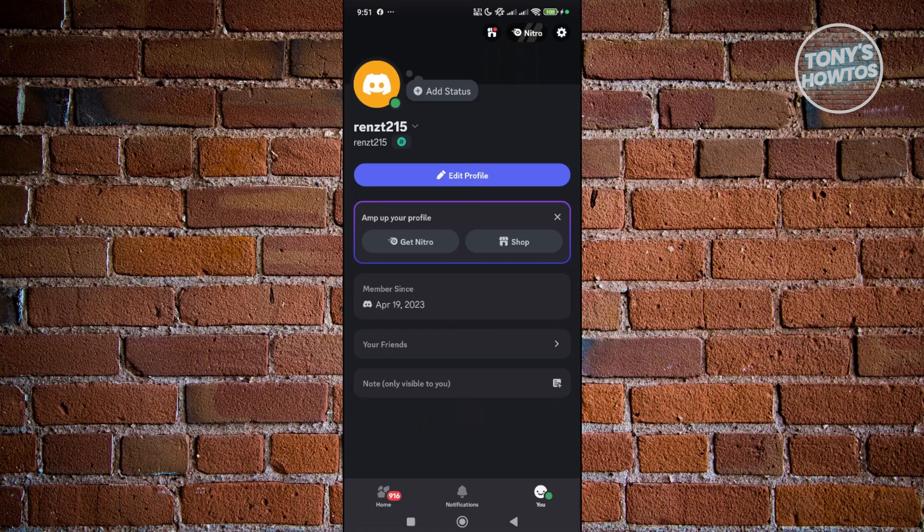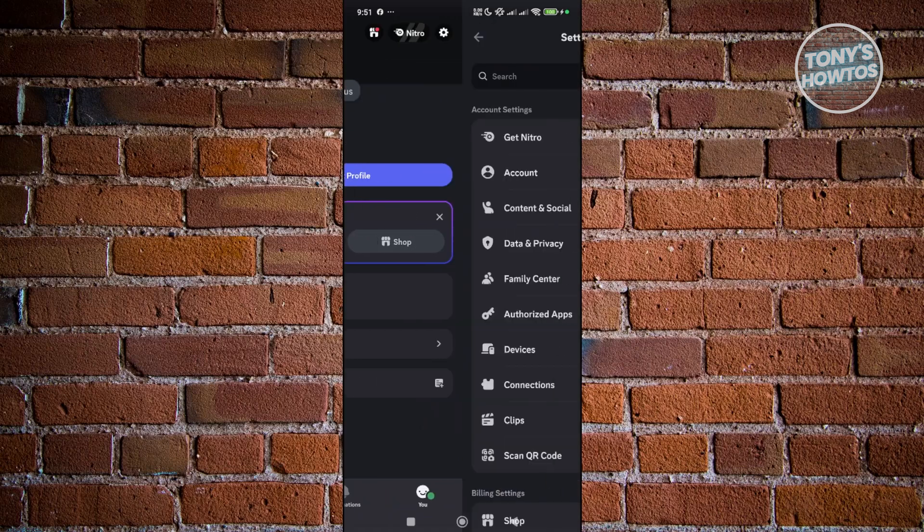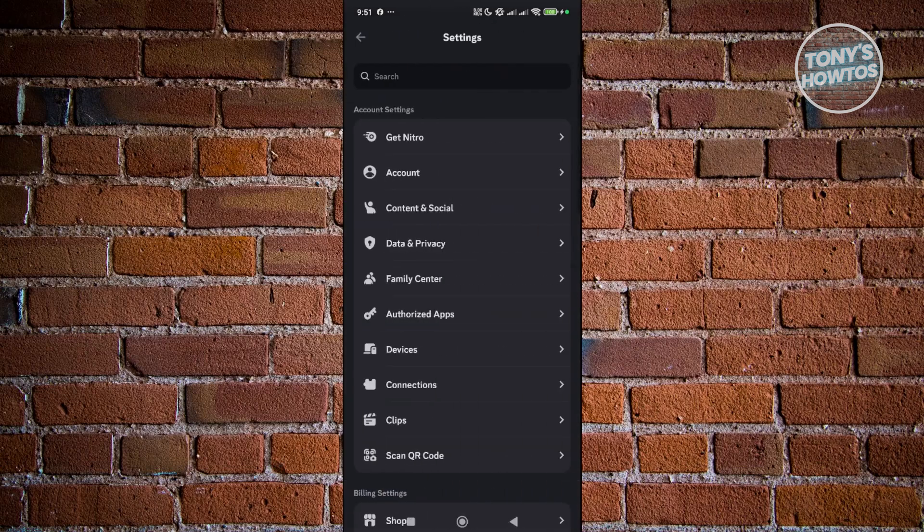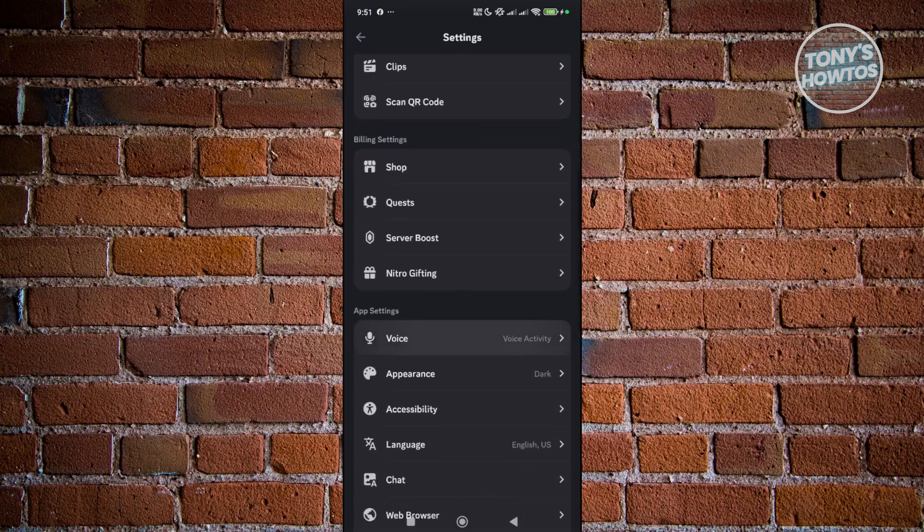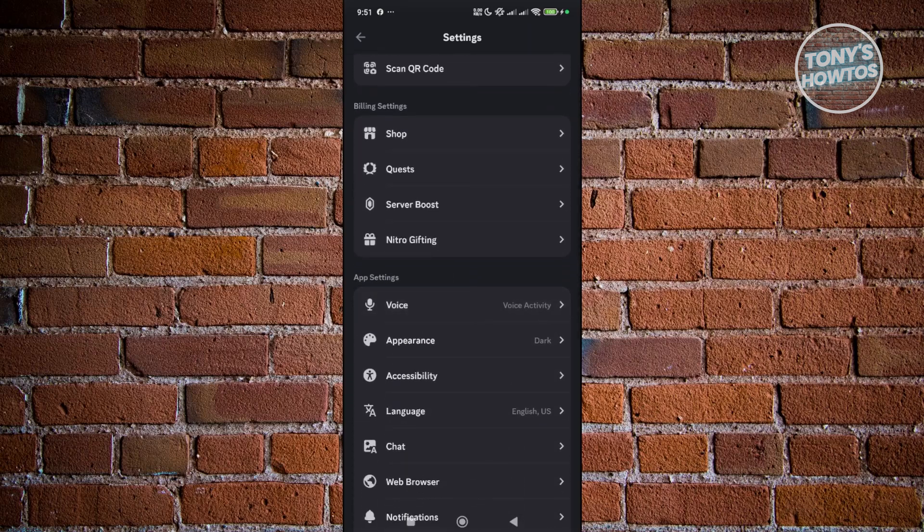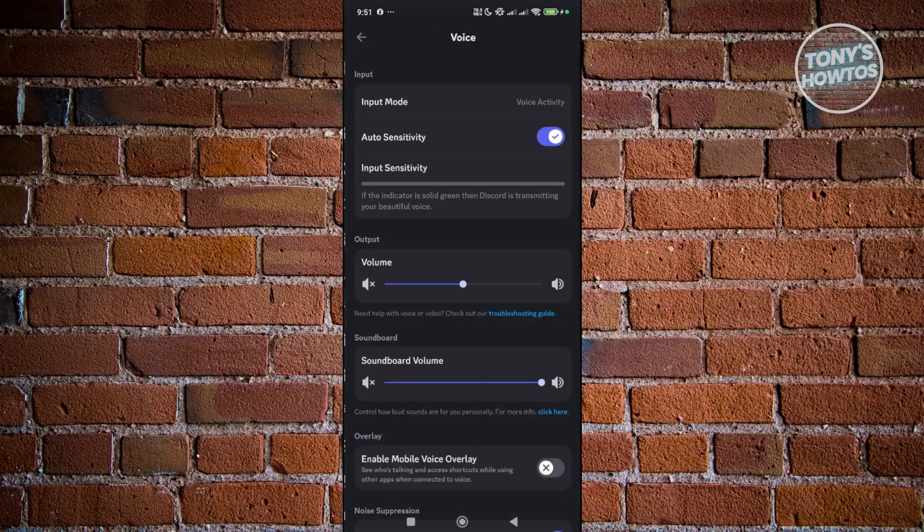In here, you want to click on the gear icon at the top right of your screen. Then you want to scroll down a bit until you see the option that says Voice under App Settings. Let's open it up.